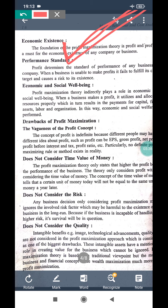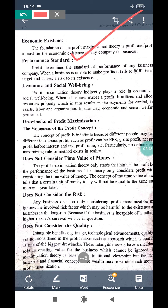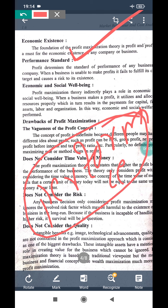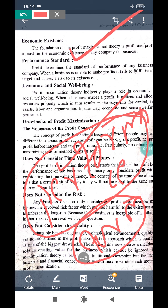The next benefit is performance standard. Profit determines how standard the business is. If the performance is sound, it indicates the firm is in good condition. If the performance is weak, that clearly indicates the firm is not in good condition — performance reflects the health of the firm.